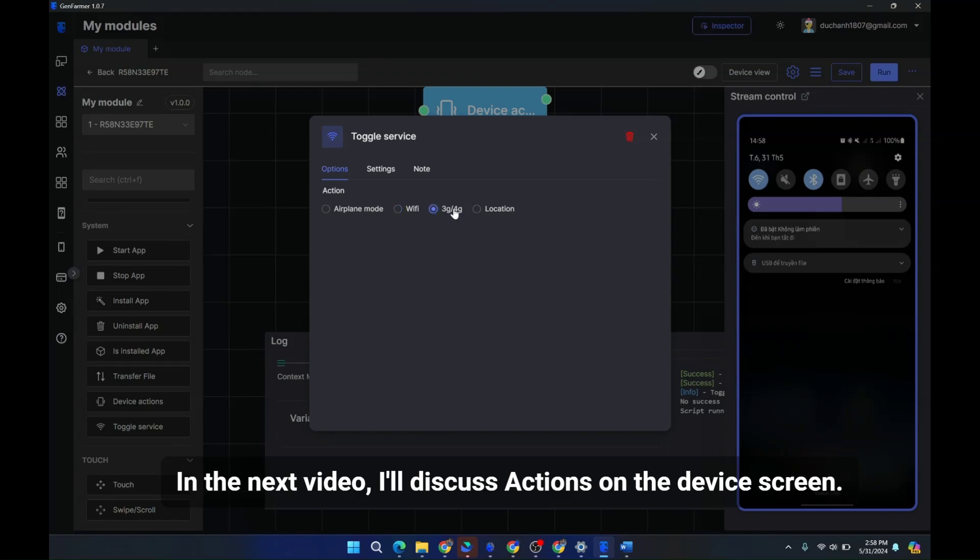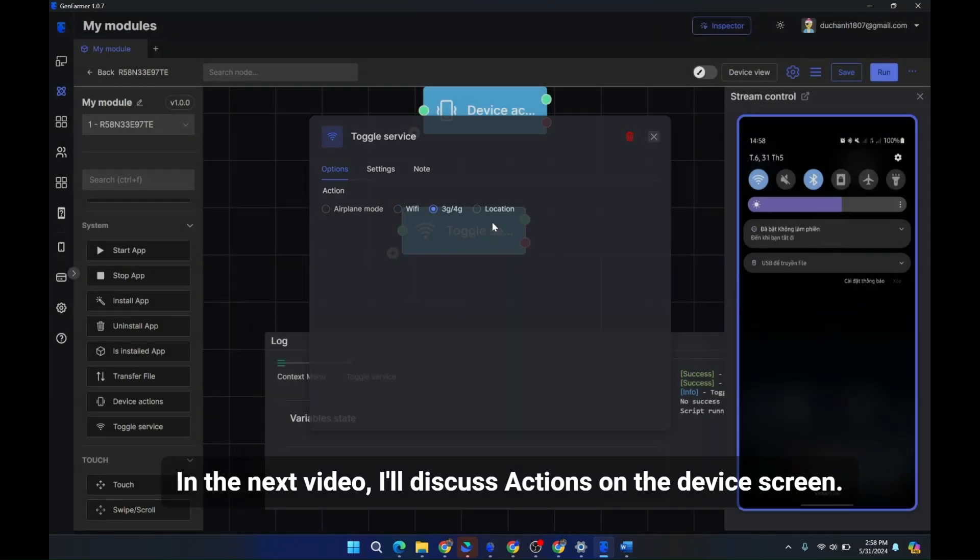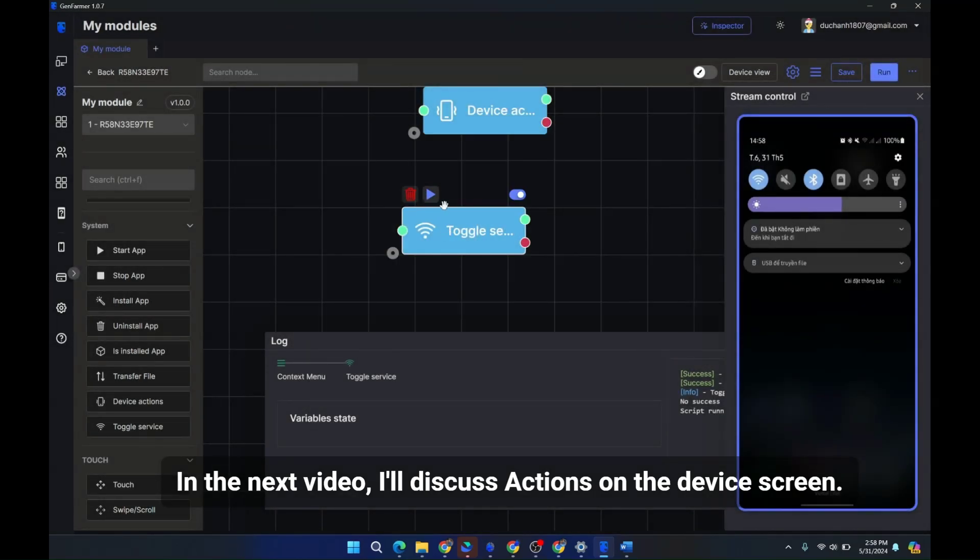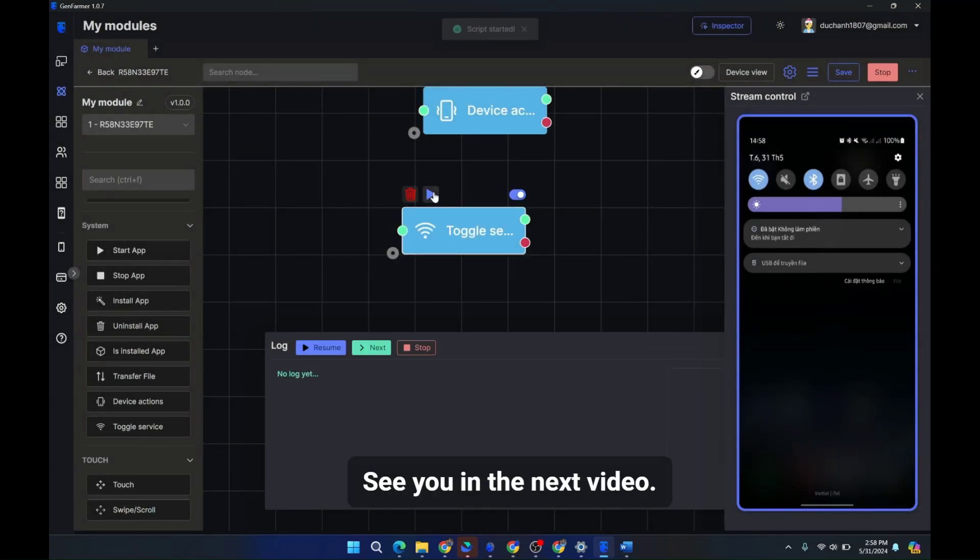After clicking, WiFi turns off and displays 3G, 4G. Now I'll turn off 3G, 4G. In the next video I'll discuss actions on the device screen. See you in the next video.